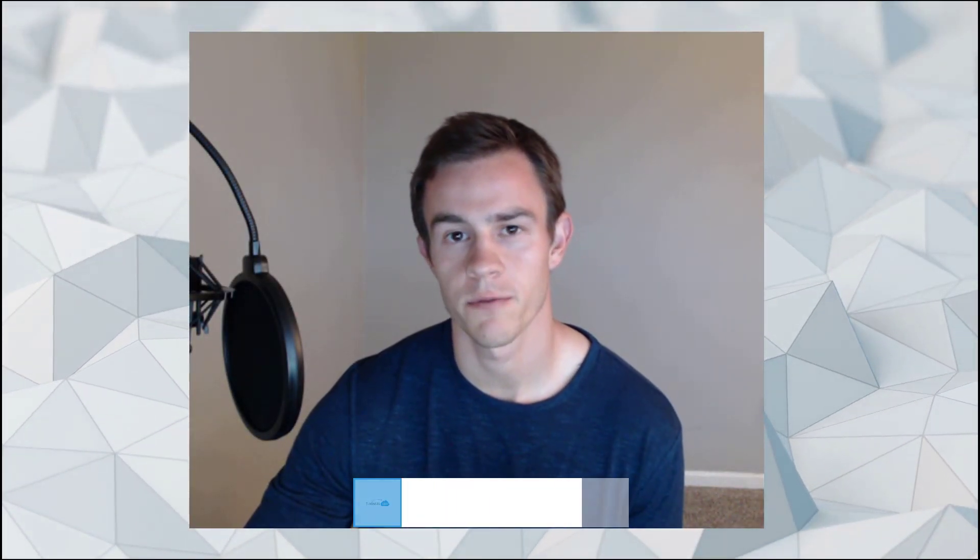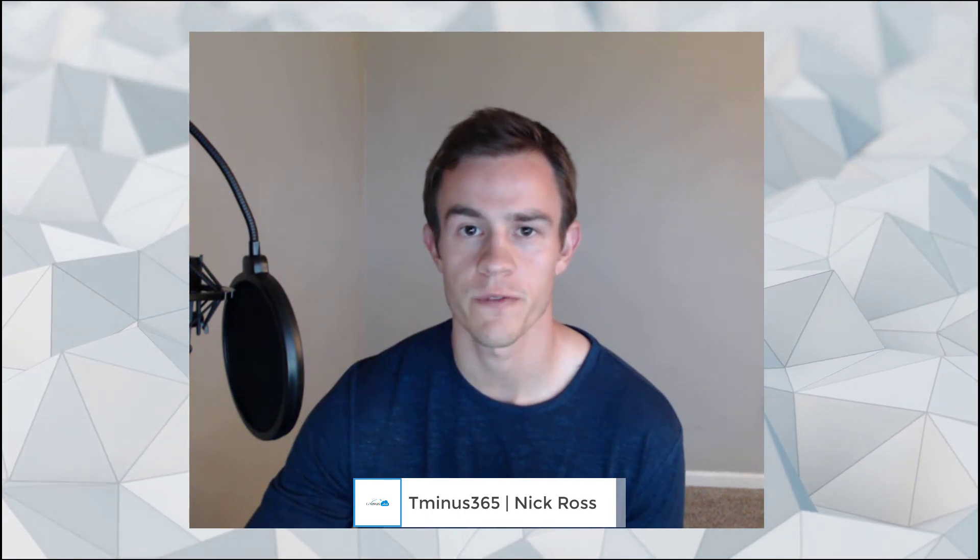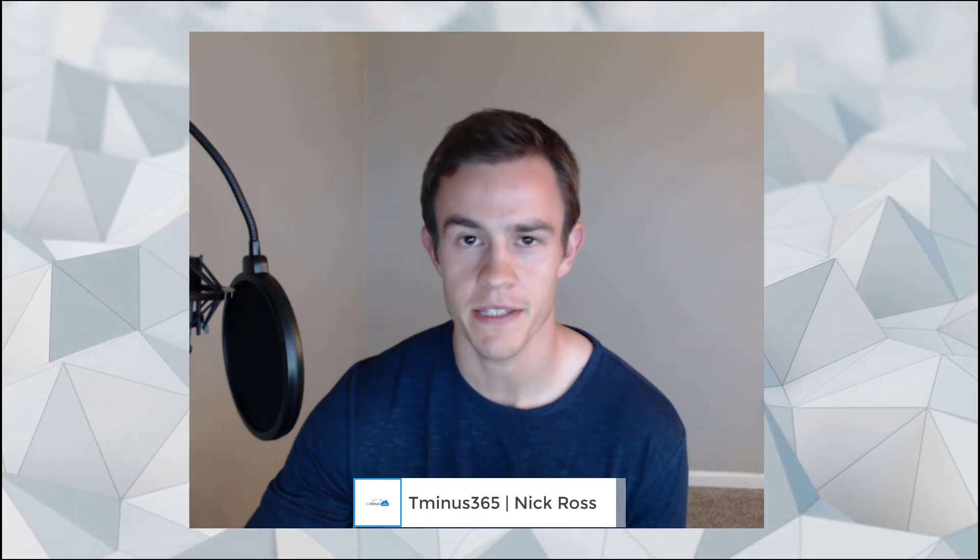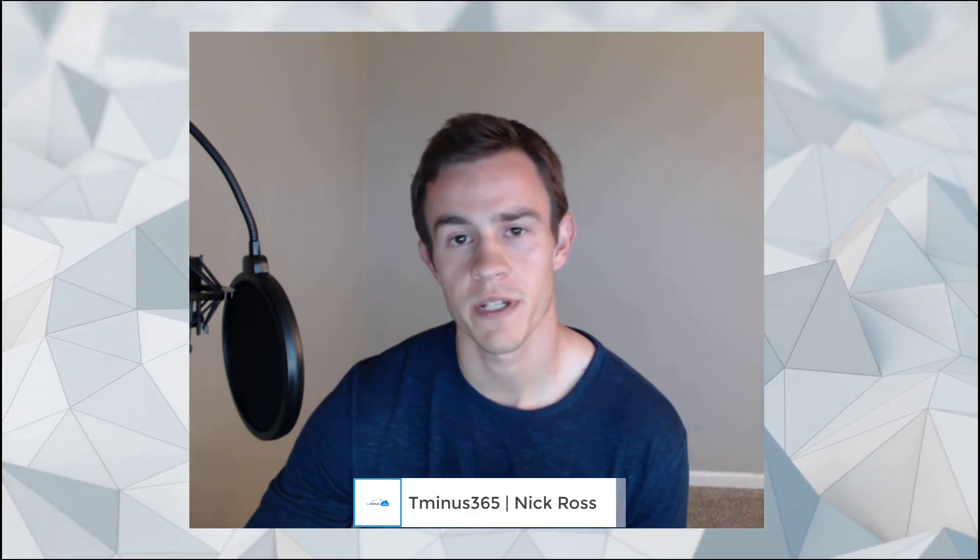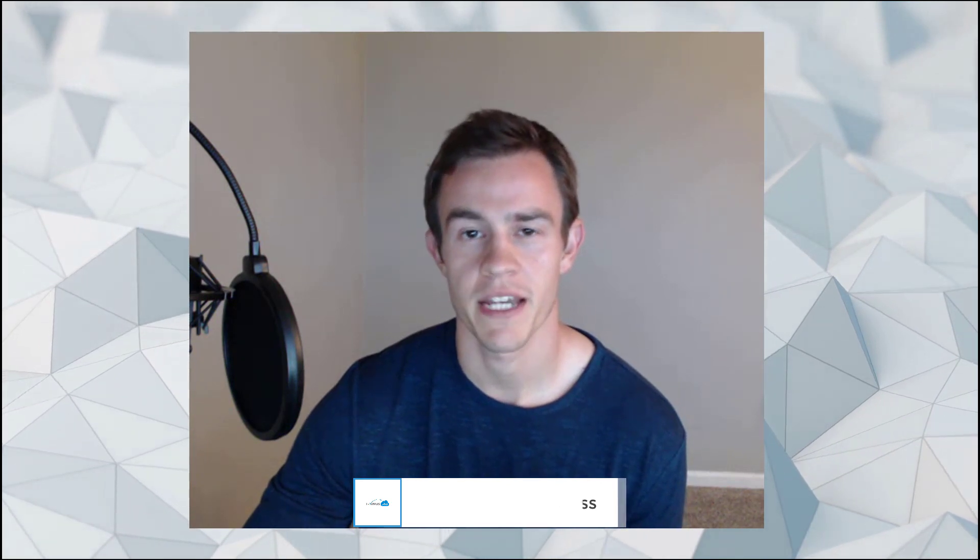Hey guys, it's Nick. Welcome to another episode of T-minus 365, where I demystify Microsoft solutions for the MSP space. I just want to start this video by saying thanks. I've recently passed the 3,000 subscriber mark here on the channel, so I just want to say thanks for all of your support and awesome feedback on the videos I've created over the past year.